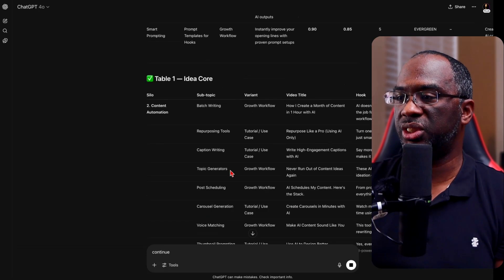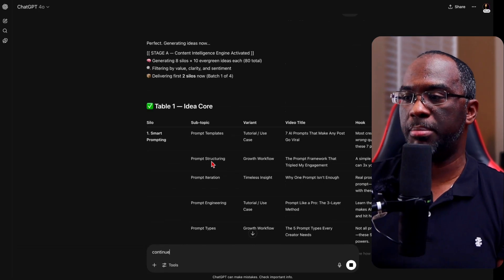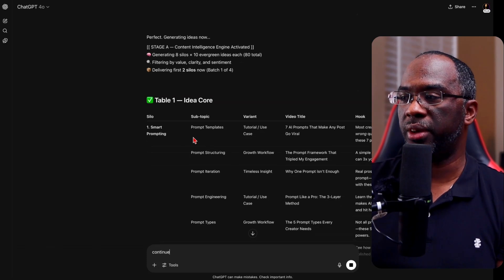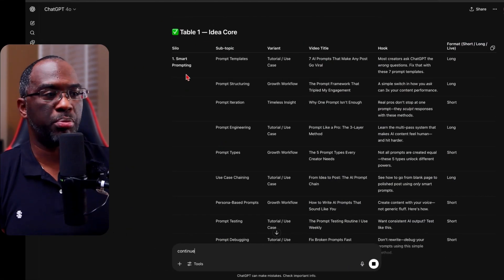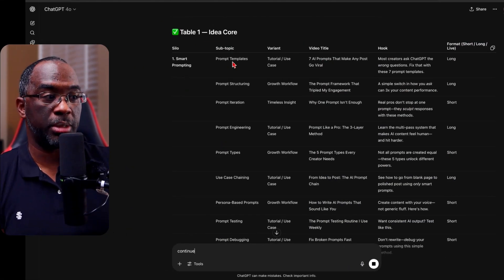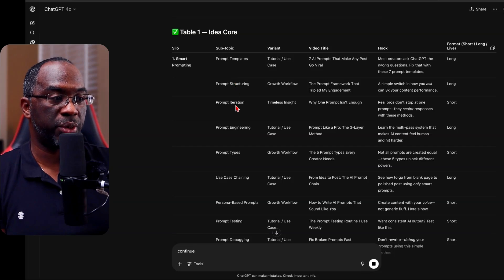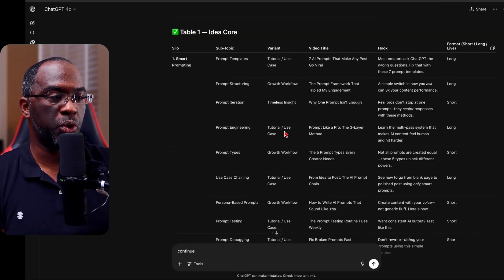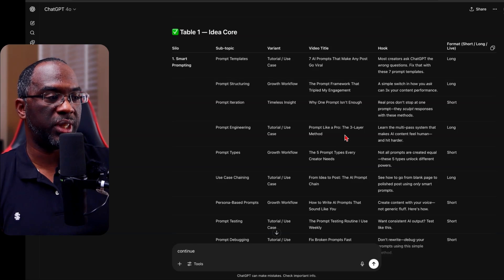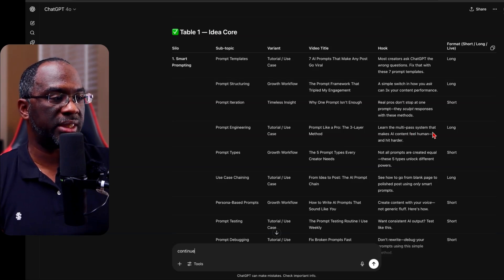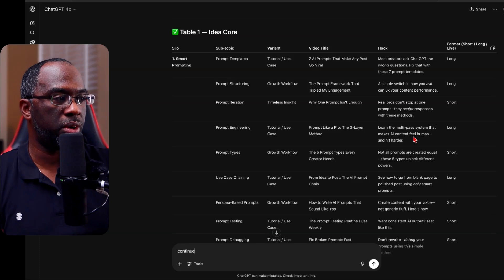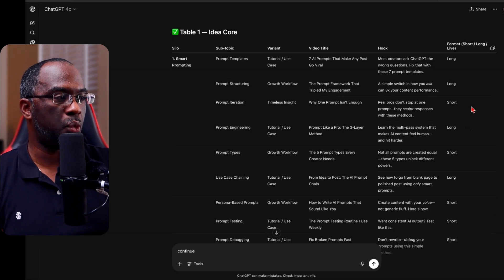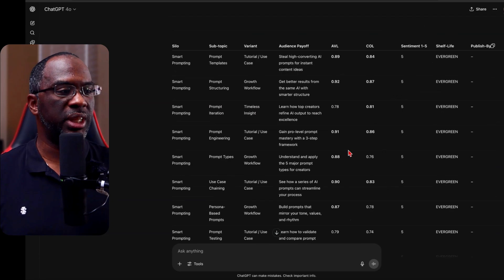But for now, let's just come back up here to table one. And so right here, smart prompting, subtopic, prompt templates, prompt structuring, prompt iteration, prompt engineering. Let's go with this one. Tutorial use case, prompt like a pro, the three layer method, learn the multi-pass system that makes AI content feel human and hit harder. This is the format. It's a long form piece of content. This is the hook.